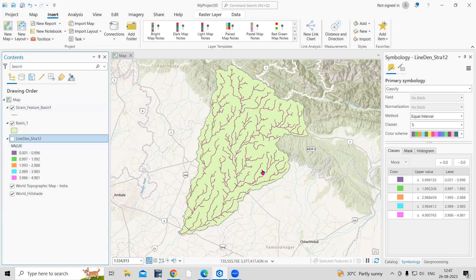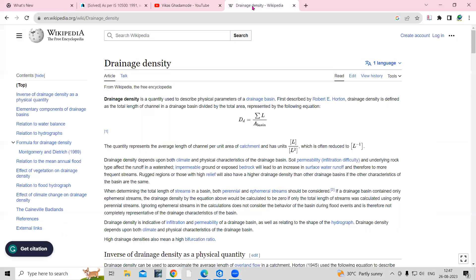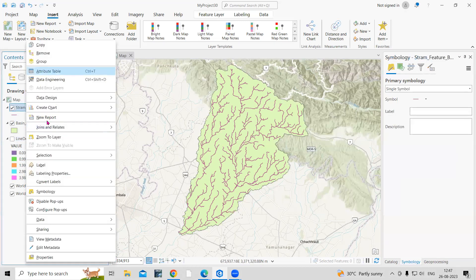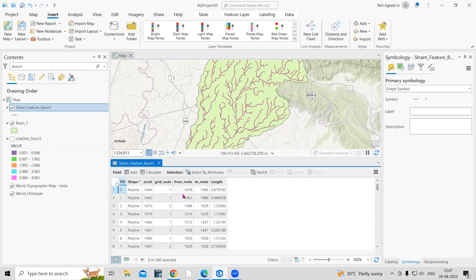The formula for drainage density can be found by searching online. The formula is: drainage density equals the summation of the length of all stream orders divided by the area of the basin. We have the stream order layer with its lengths, and we have the basin area, so we can calculate both.